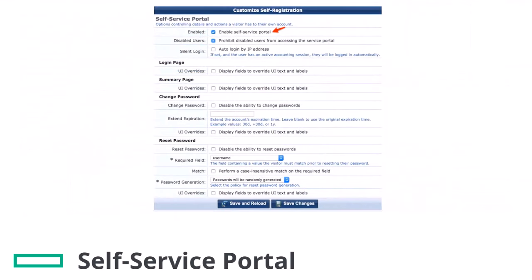Enable the self-service portal if the visitors are allowed to change or reset their password. Further customization of the self-service portal is available through UI overwrites. I will leave the settings by default. Click on Save Changes.